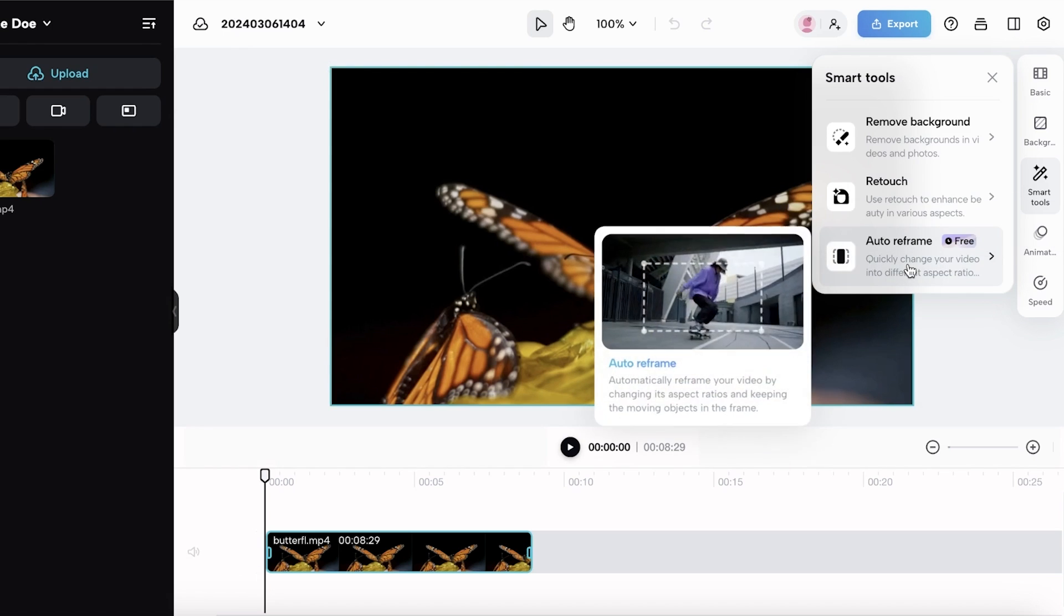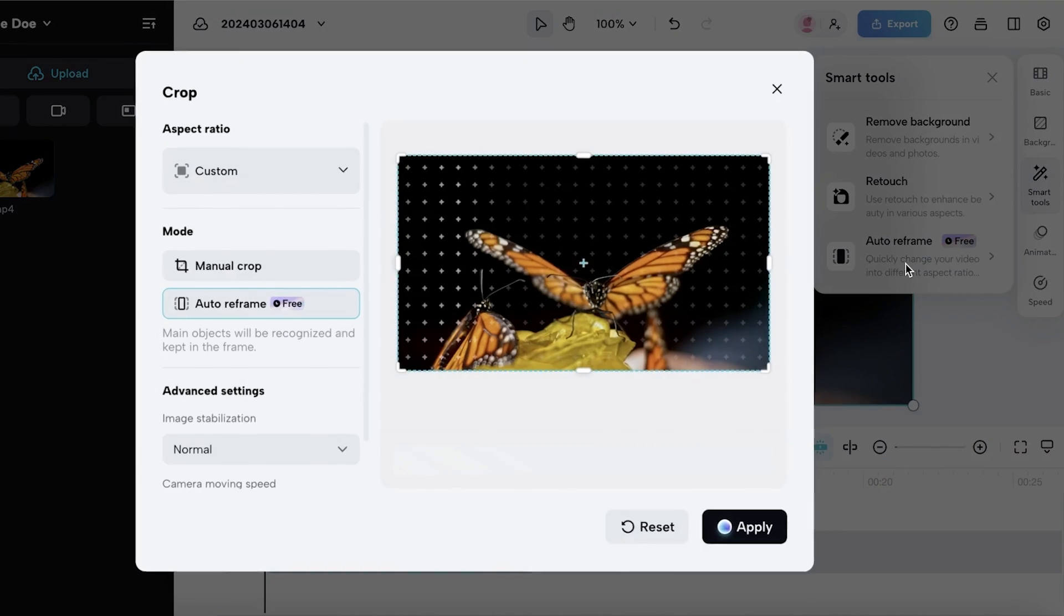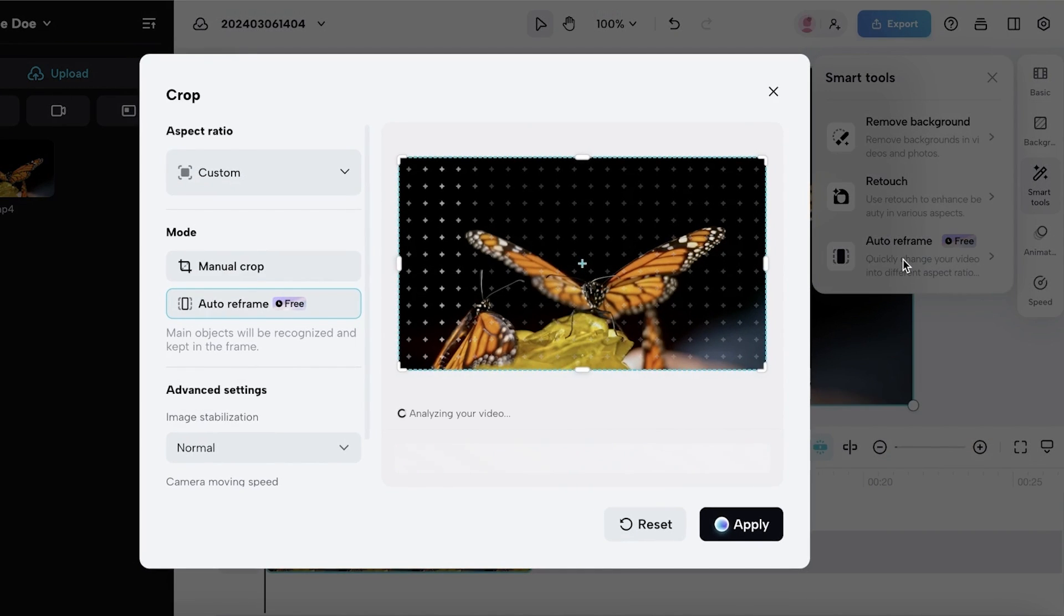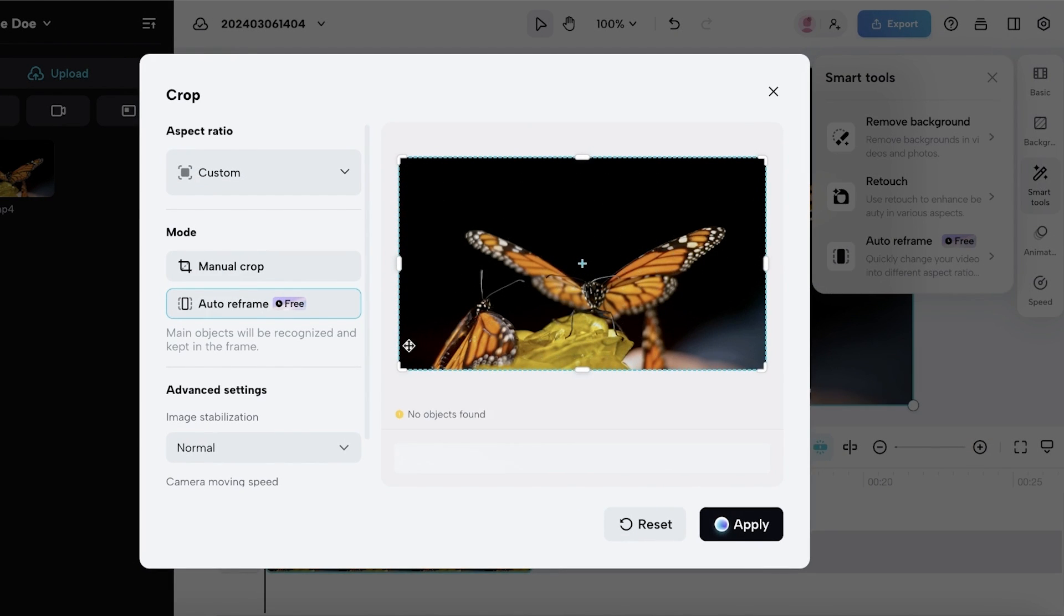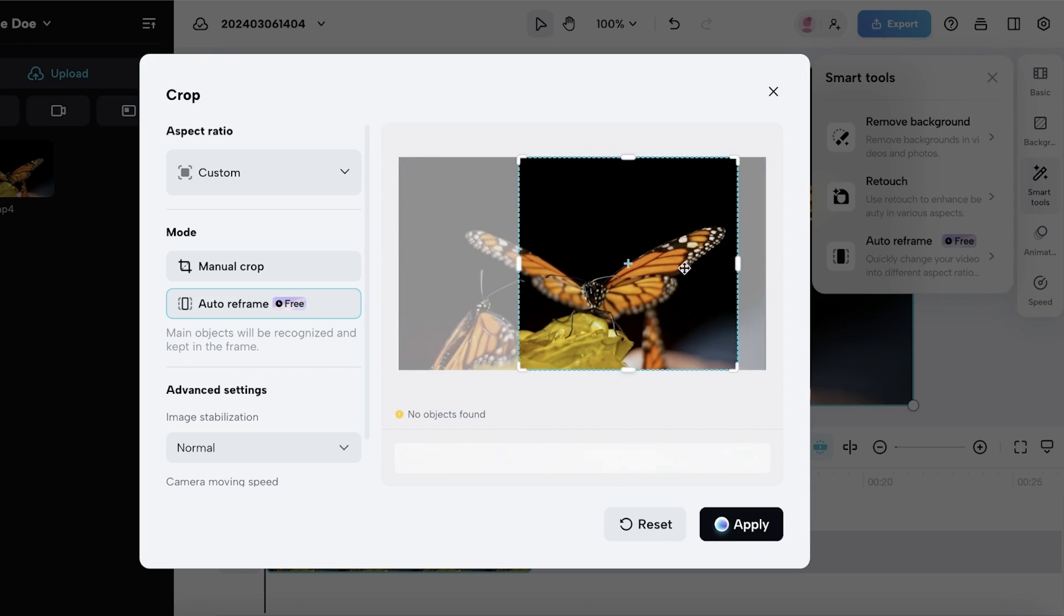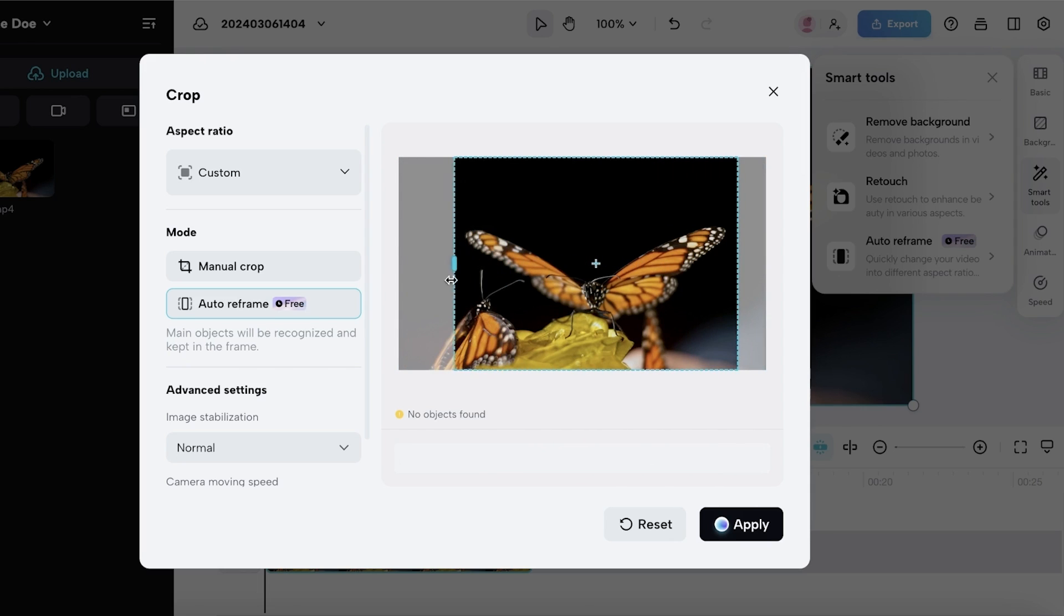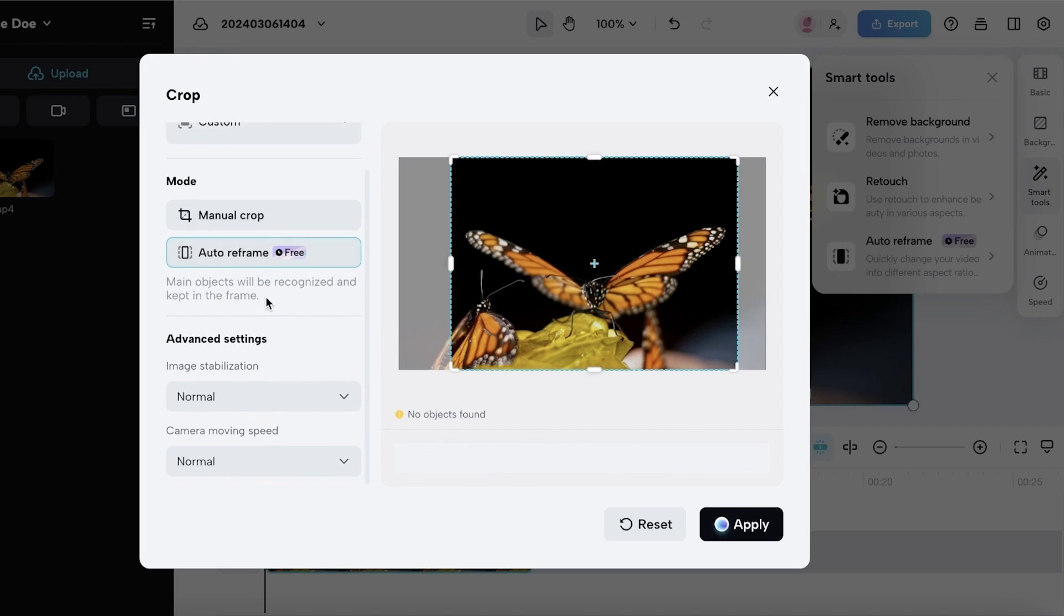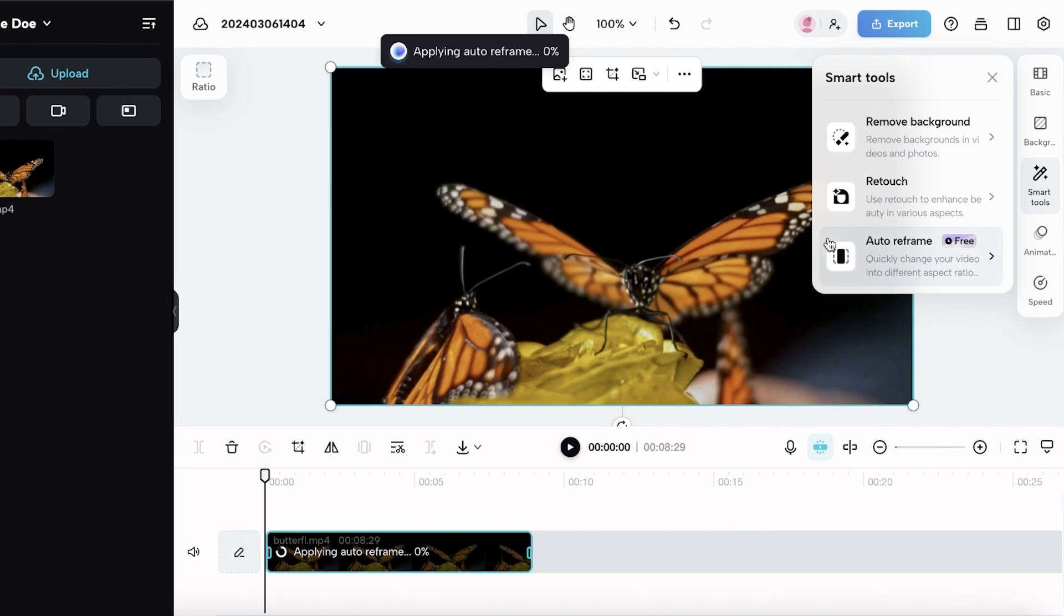Auto reframe is something that you don't find for free in a lot of other tools. Auto reframe actually enables you to take your subject and focus upon that subject. If you have something like this butterfly, I only want to focus on this butterfly, I don't need the rest of the frame. What this will do is automatically take this butterfly and focus on that.